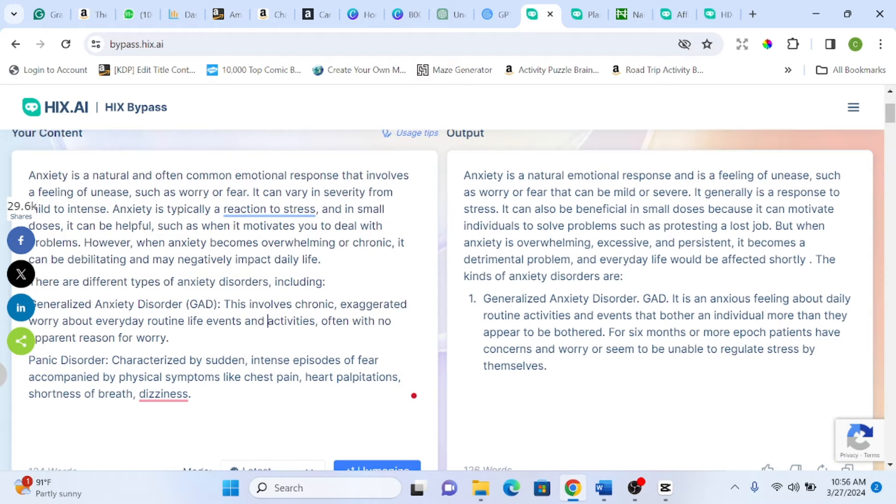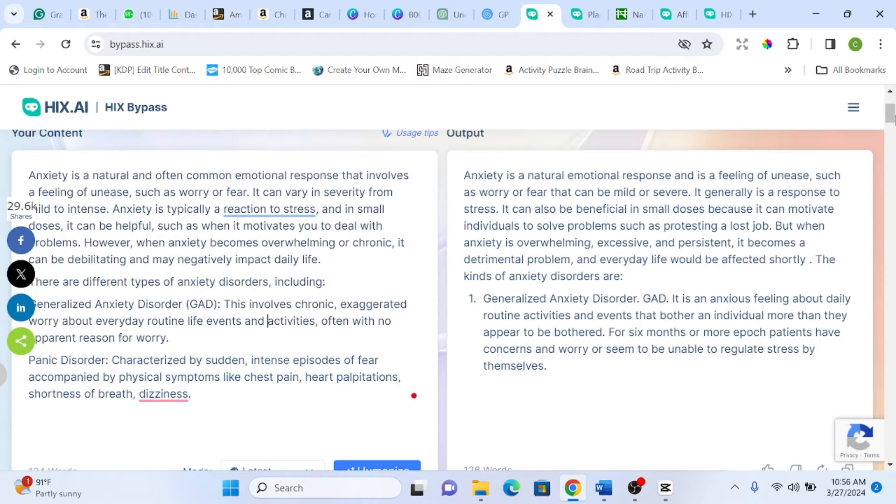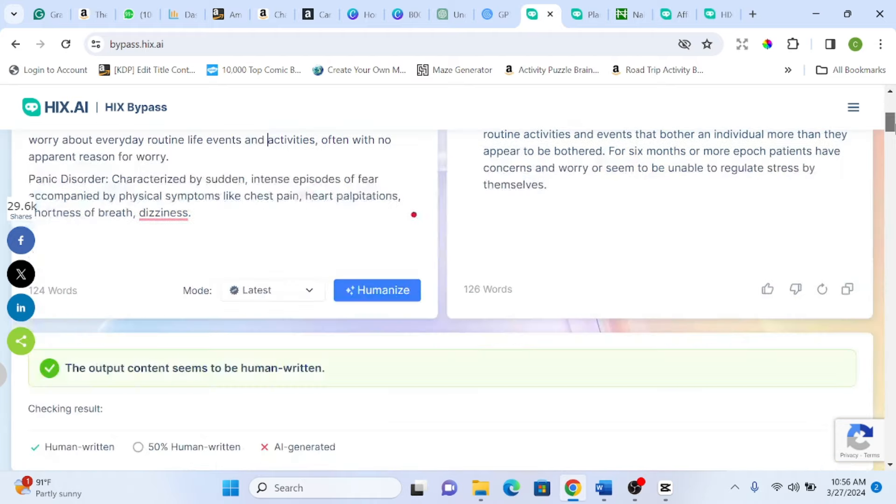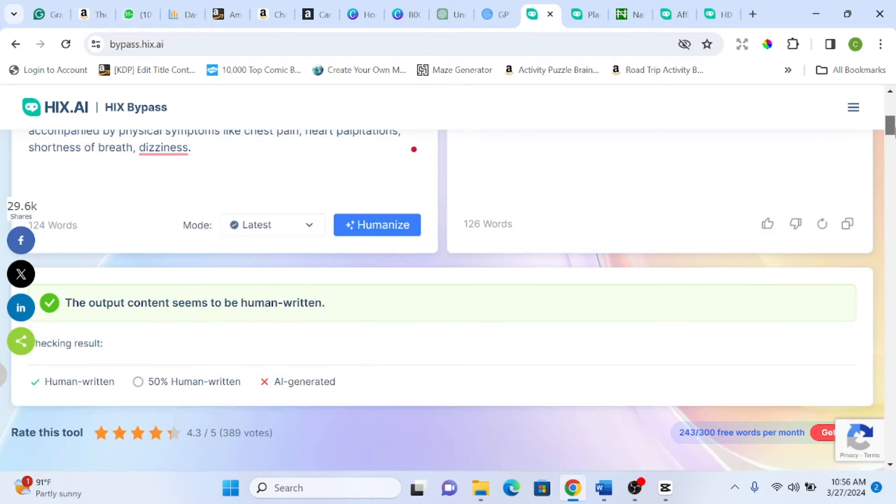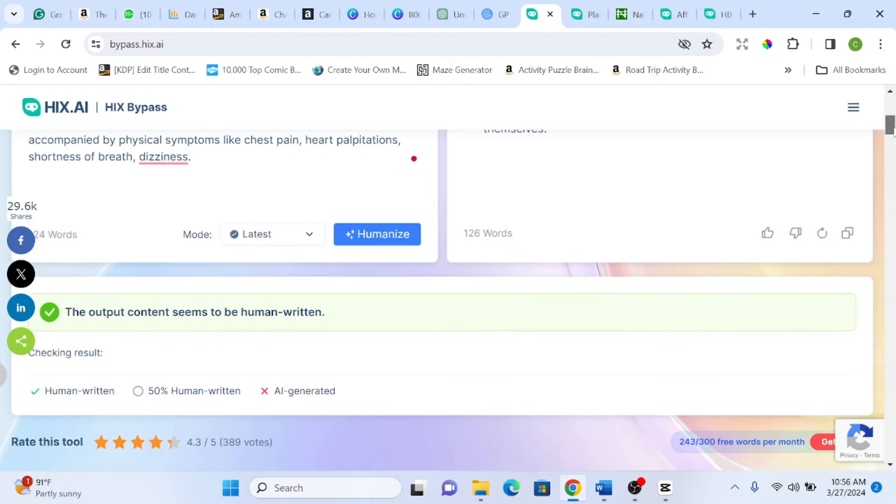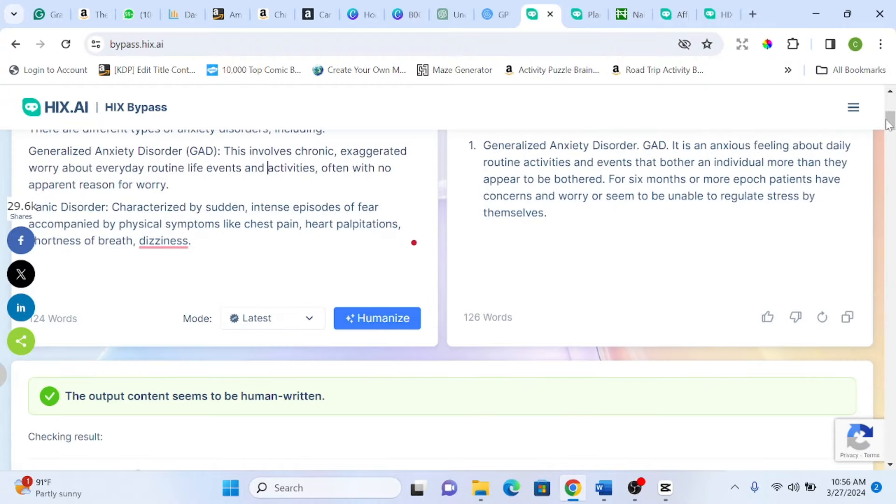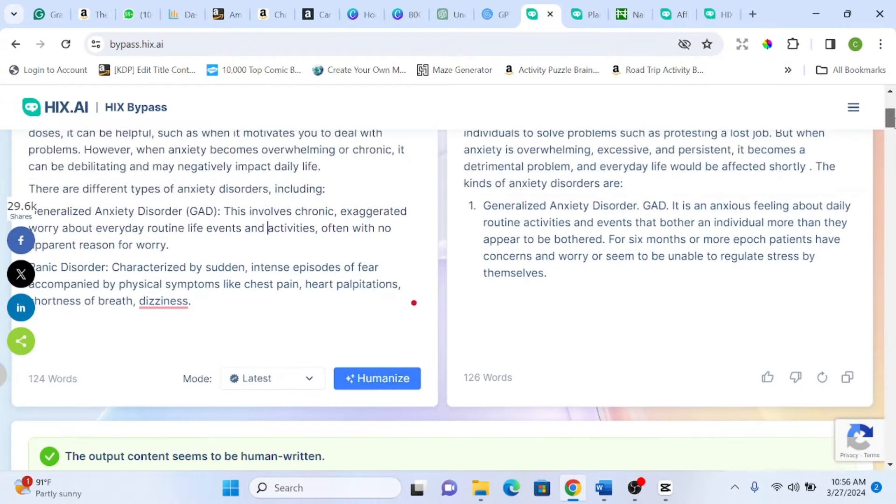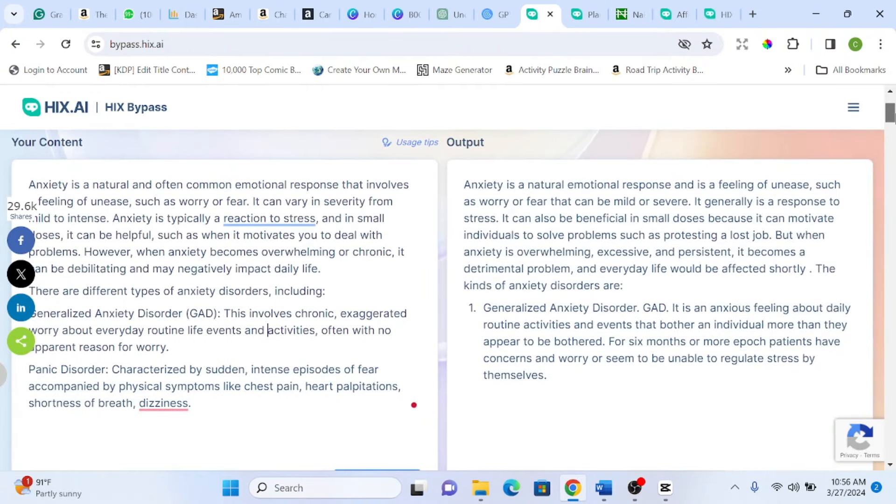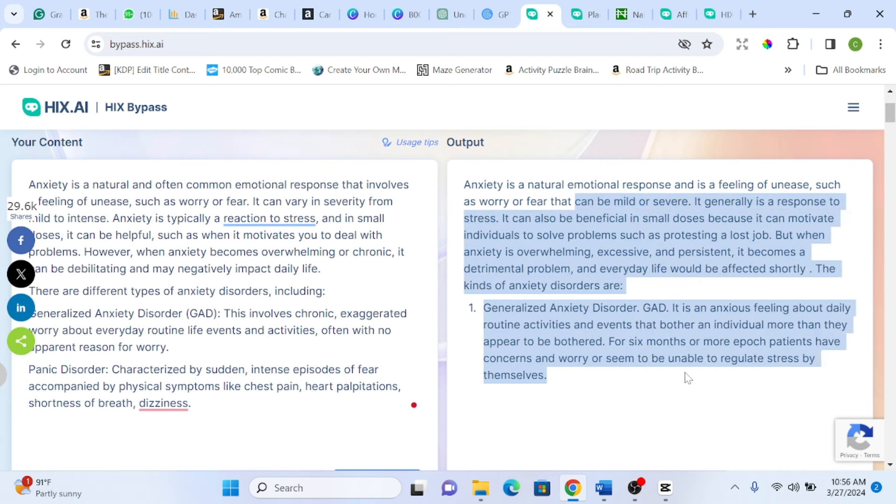Alright so it has finished humanizing the text we pasted and this is what we got. The output content seems to be human written after it has already humanized it. Anxiety is a natural emotional response and it is a feeling of unease such as worry or fear that can be mild or severe. And you see how it sounds normal, not mechanical.